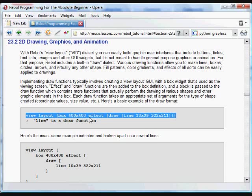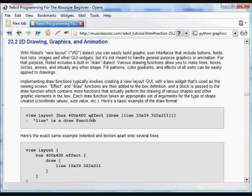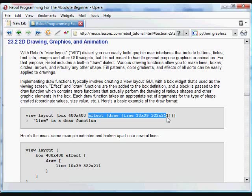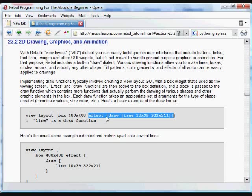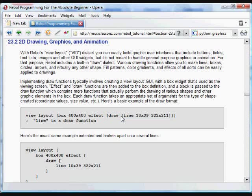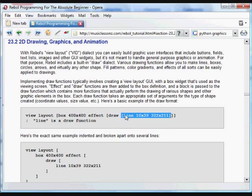And what you do is, on that box, and this again can be any GUI widget, you attach an effect object, and in that effect object you have a block. The first item in that block is the word draw, and then inside a second block you put the actual graphic items that are going to be drawn.